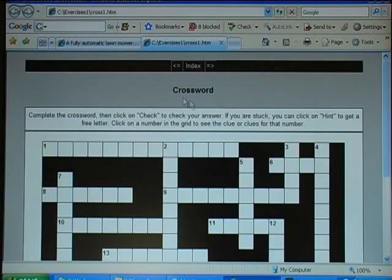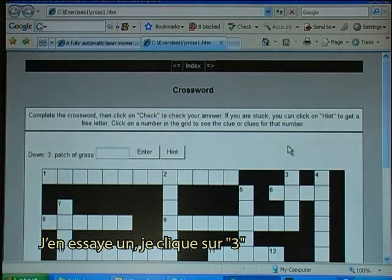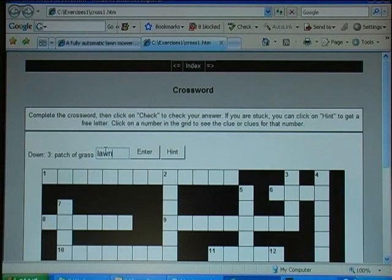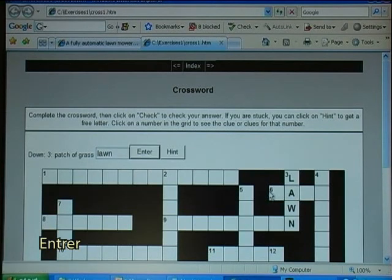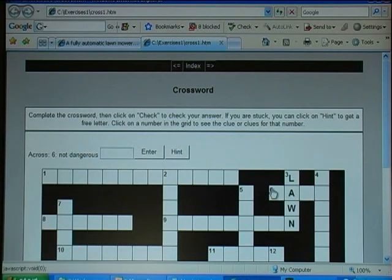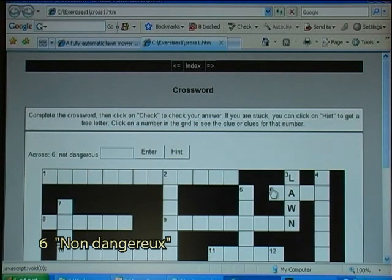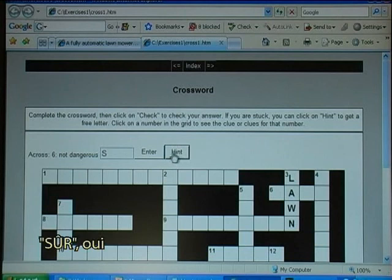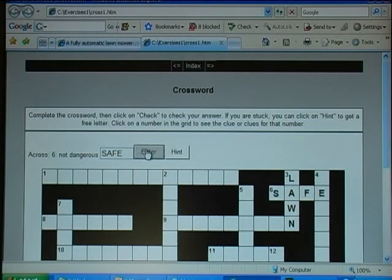I try one of the clues. I click on 'free' — the clue is 'a patch of grass, a lawn' — and I type that in and press enter. The next clue is number 6, 'not dangerous.' I can also get a hint. I click enter to confirm.